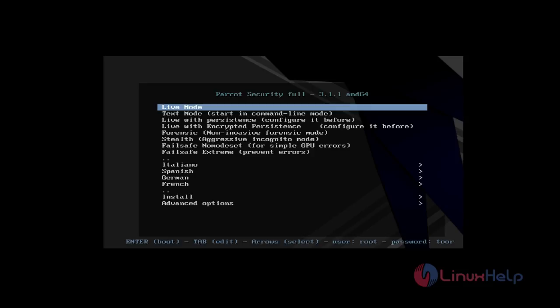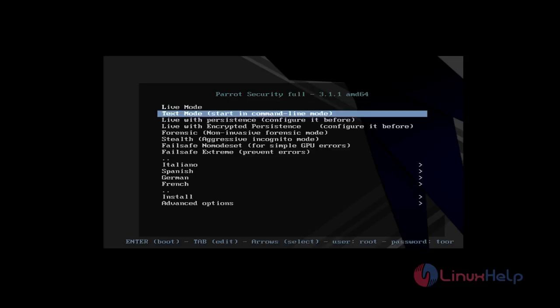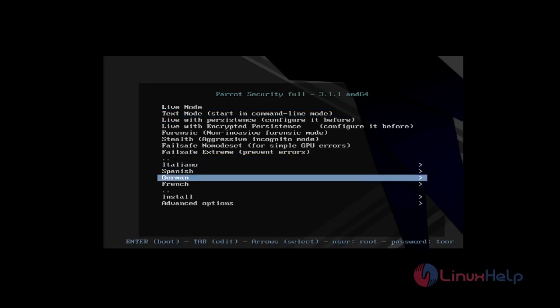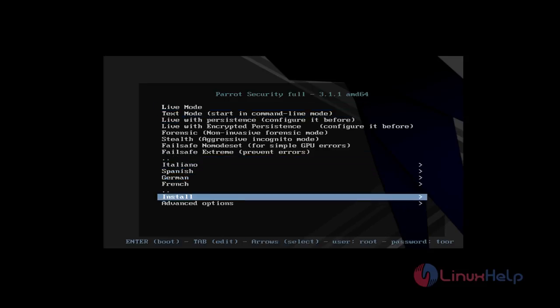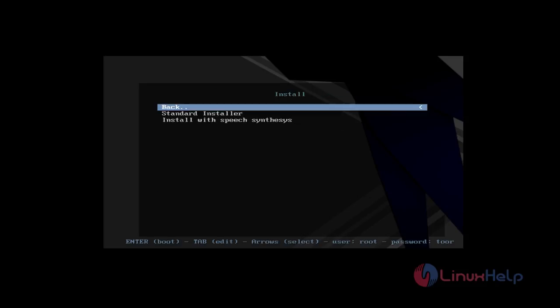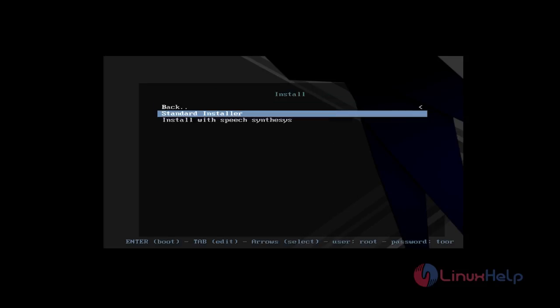After that restart, you can get the installation menu page like this. Here you have multiple options. You just choose Install with the help of the arrow keys, select it, press enter, and then select the standard installer.